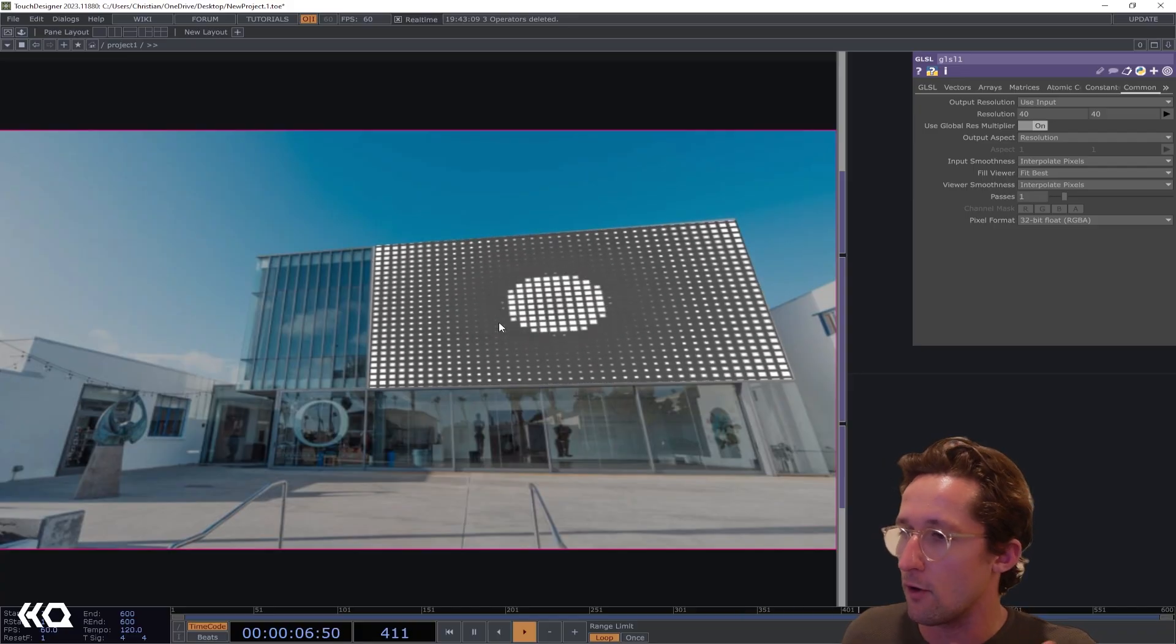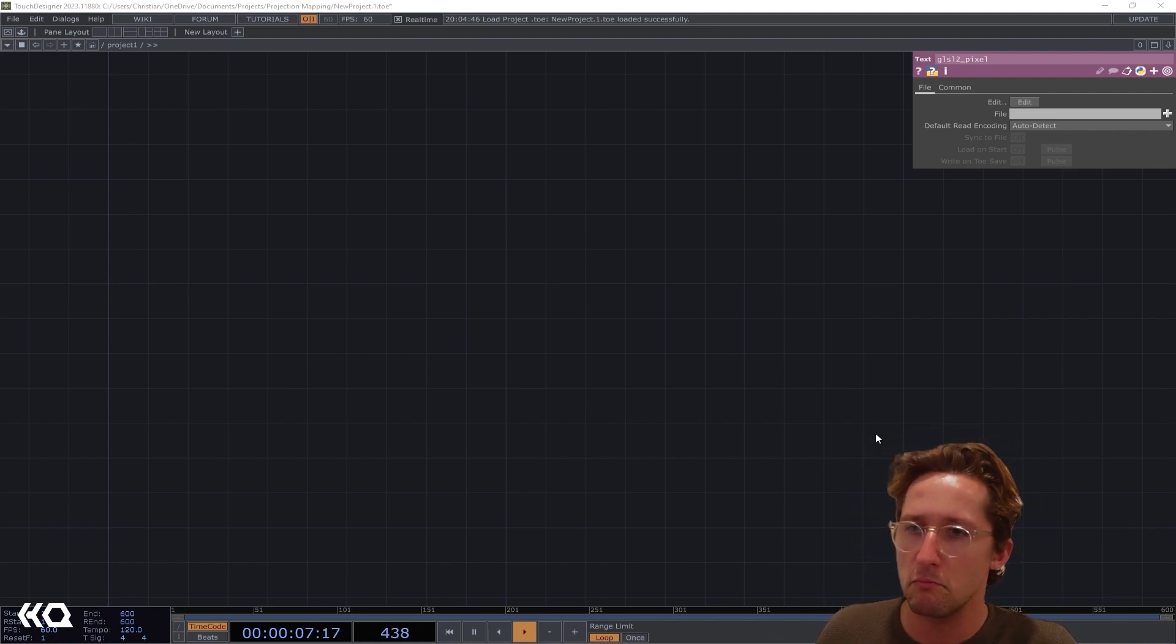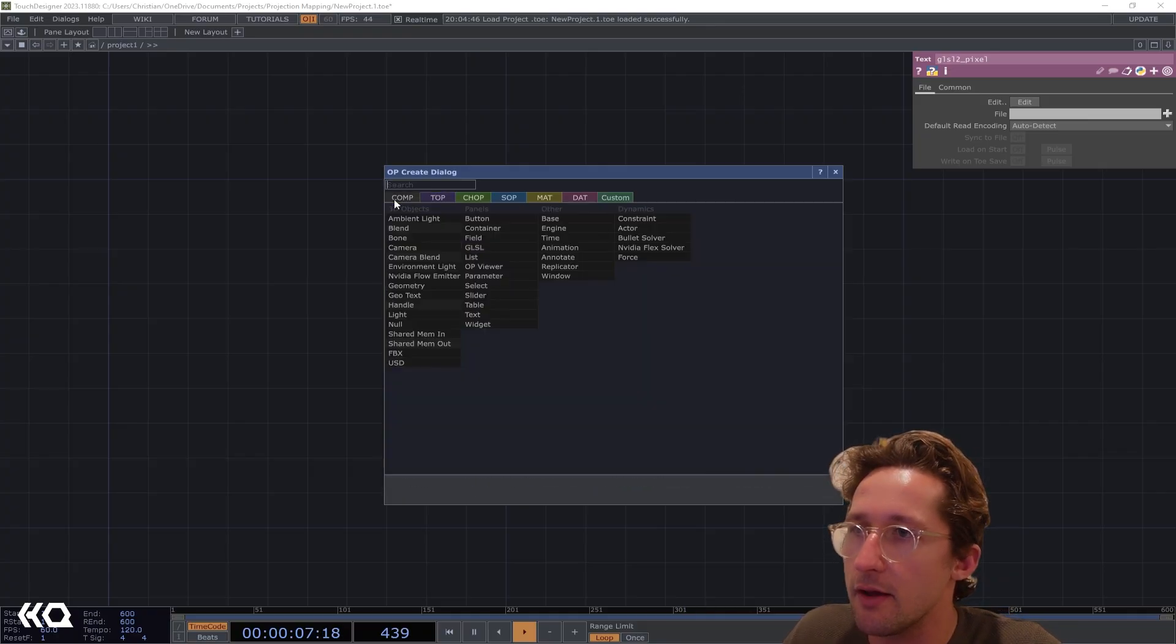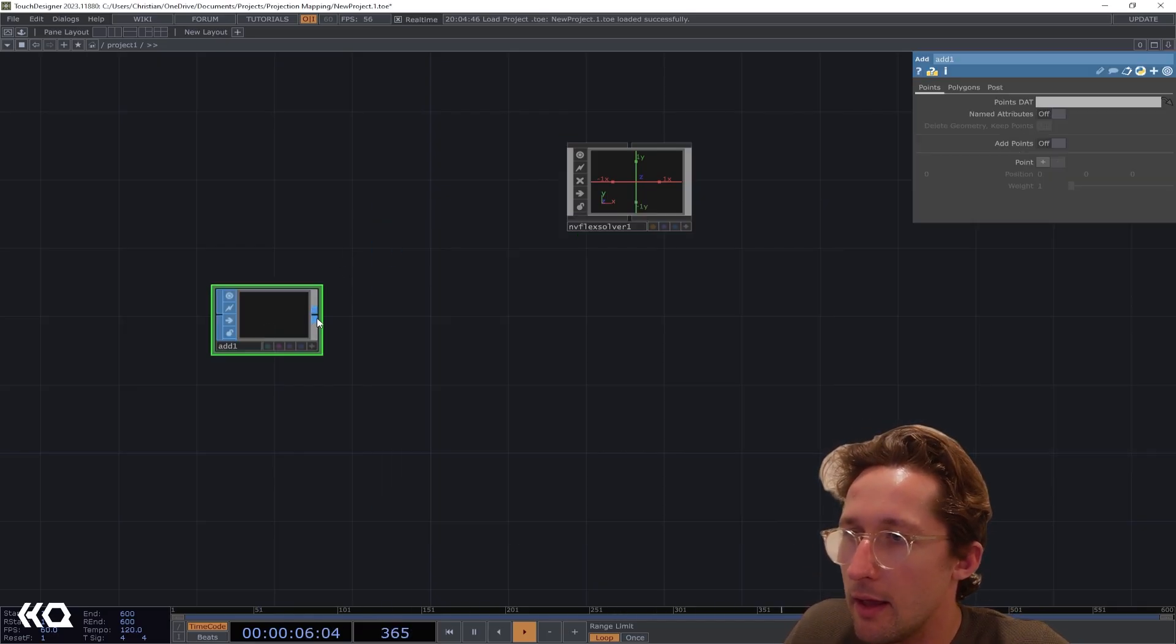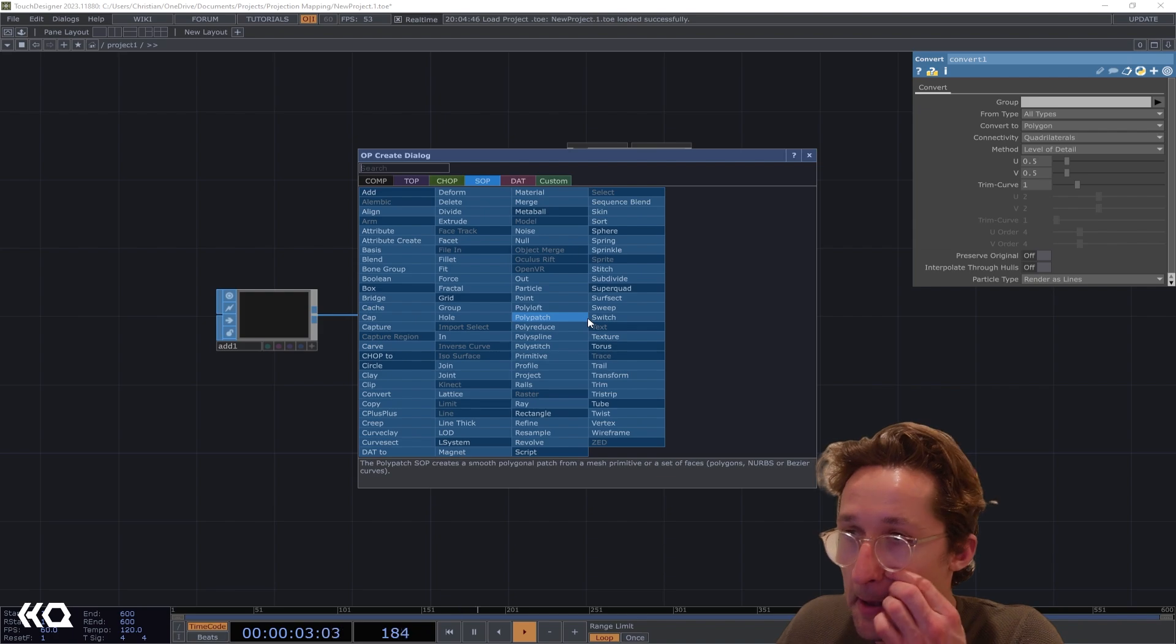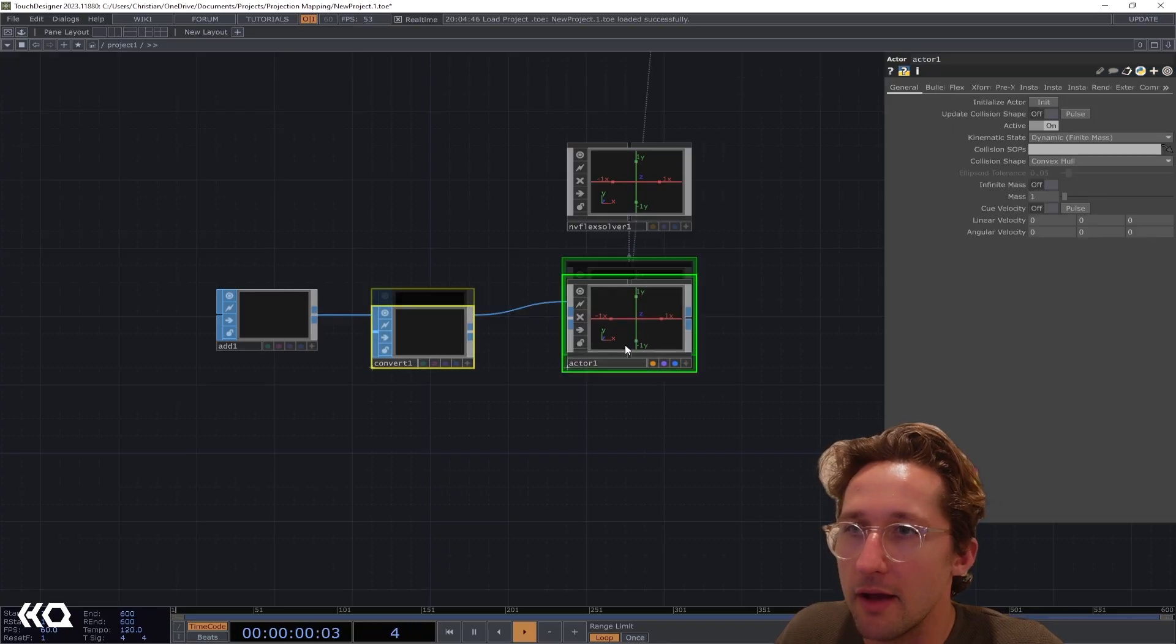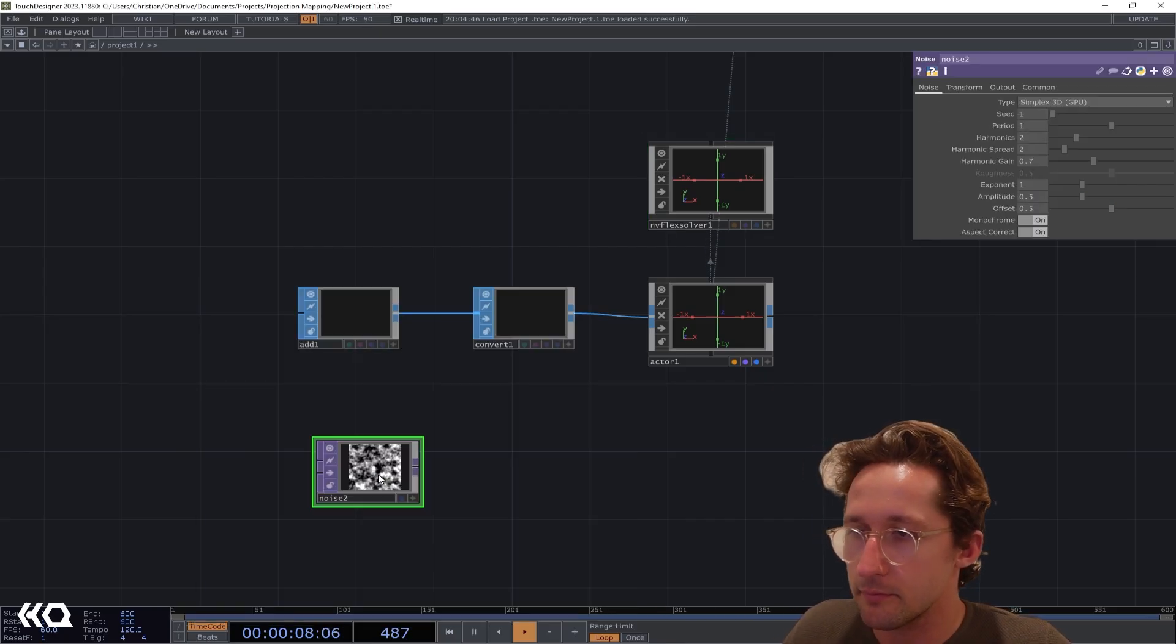In the same vein of creating a system that's able to be sort of modular and fit to whatever surface that we're going to end up doing, I'm going to ramp up a little bit of the difficulty here. I'm going to plop down an Nvidia Flex Solver and we're going to create an Add SOP, feed that into a Convert SOP as well. We're going to be creating a particle system that is using the Nvidia Solver. We have the actor right here, and then to make this work we have to plug in an instancing network.